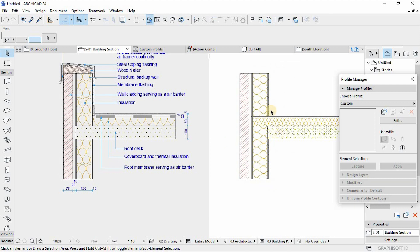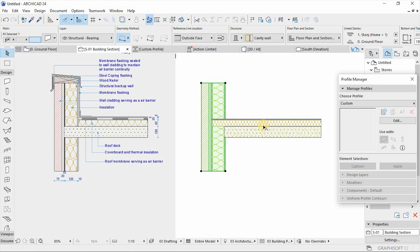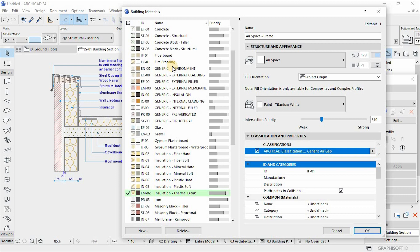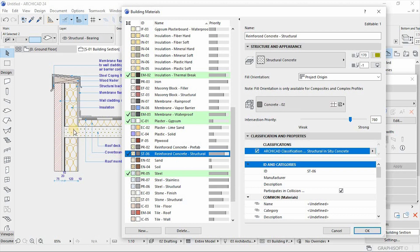Looking at the drawing we can see the differences at the connection — the intersection of our materials. To correct this, we select both the composites, go to Options and go to Building Materials, and now we work on the material intersection priority of our materials. The slab has the highest intersection priority, which means it has to penetrate through the cavity wall to sit inside the cavity wall, so it has to have a higher priority than any of the other materials highlighted here.